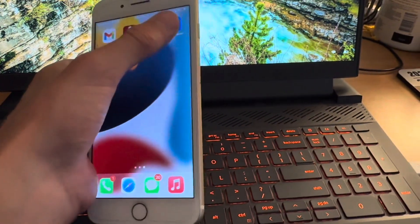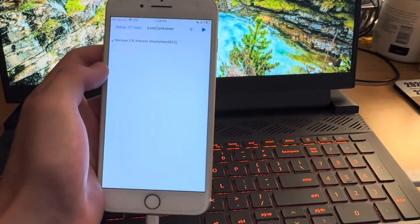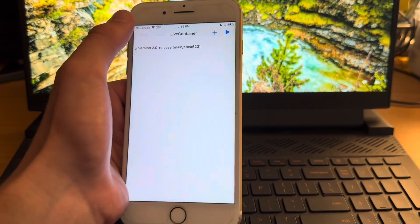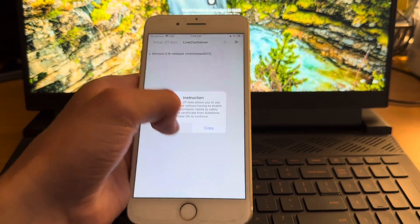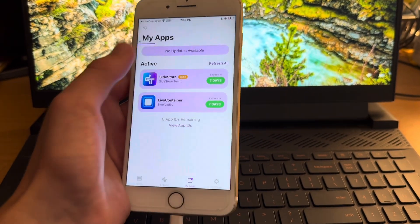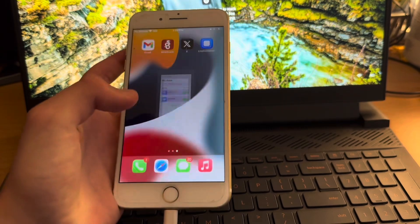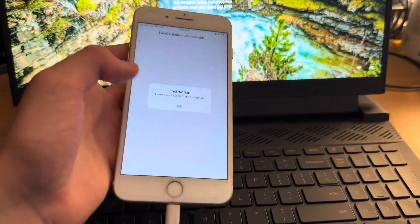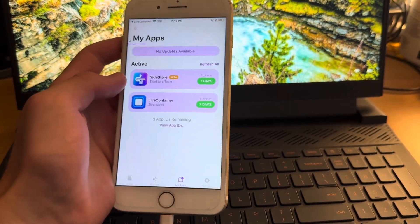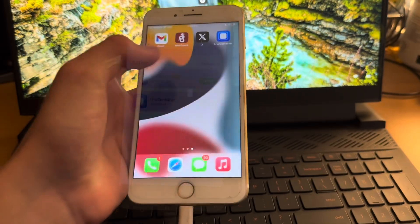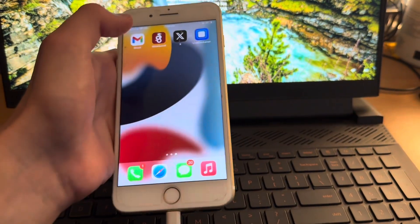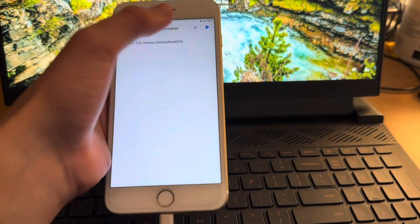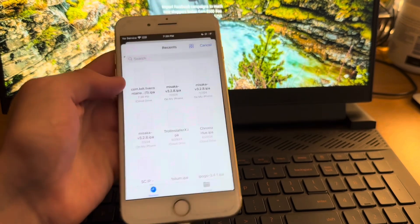And then we can open up live container. And then you're going to hit up set JITLESS and click OK. And wait for the side store thing to load. Once it loads, we can head back into live container and click OK. And once again, wait for this to load. And finally, you can head back into live container and you are ready to sideload your apps.